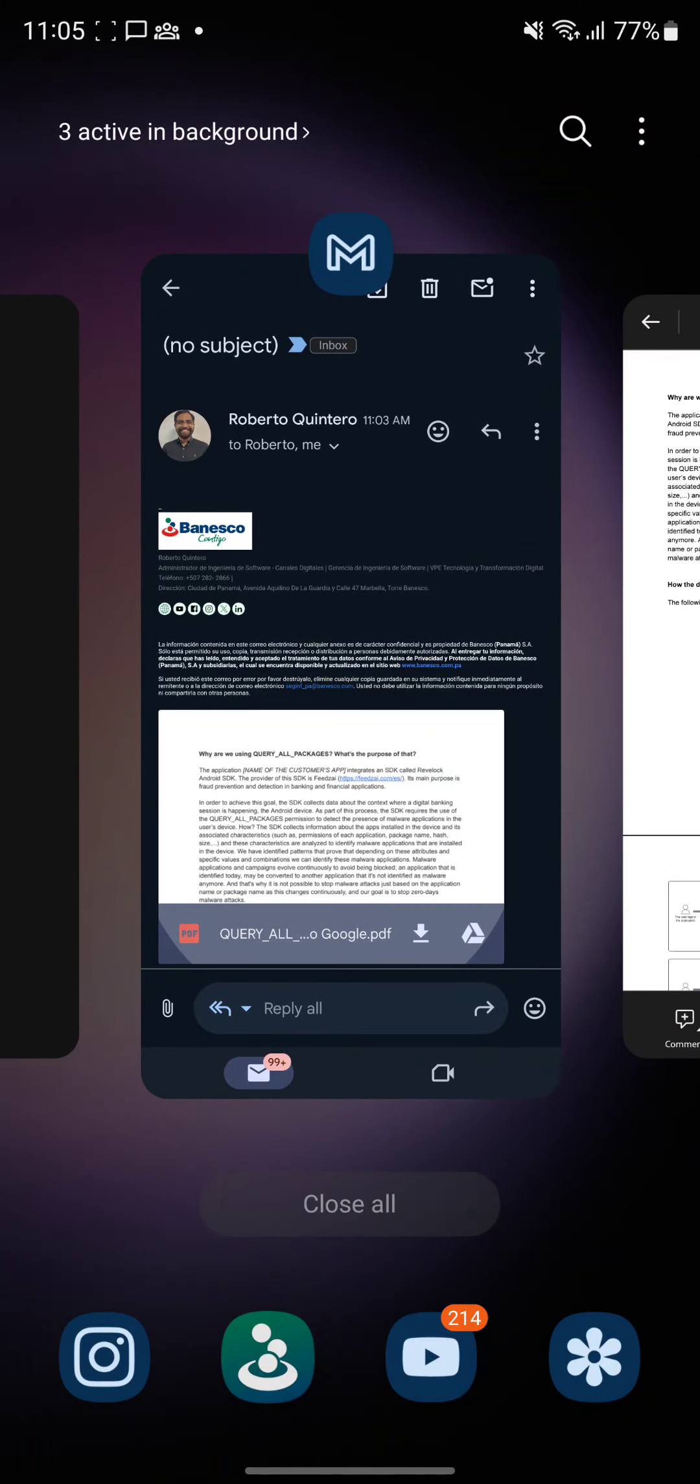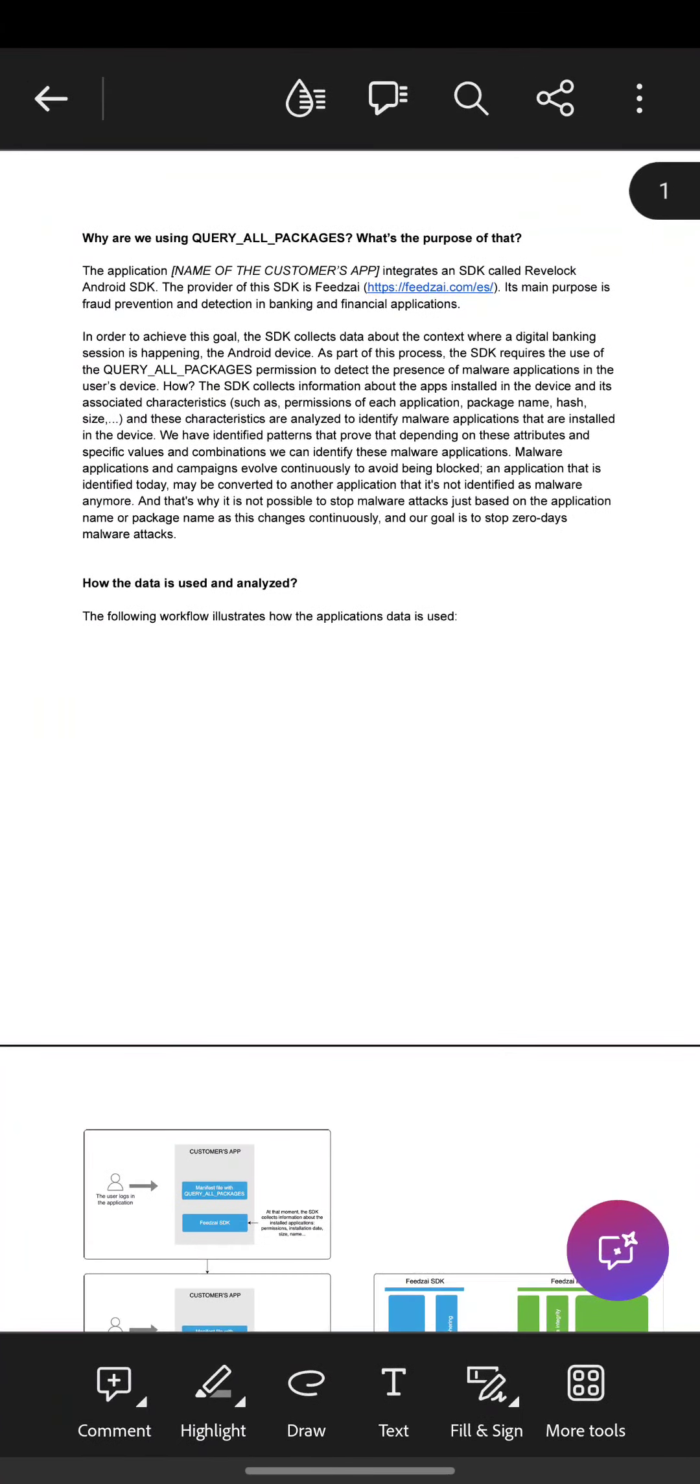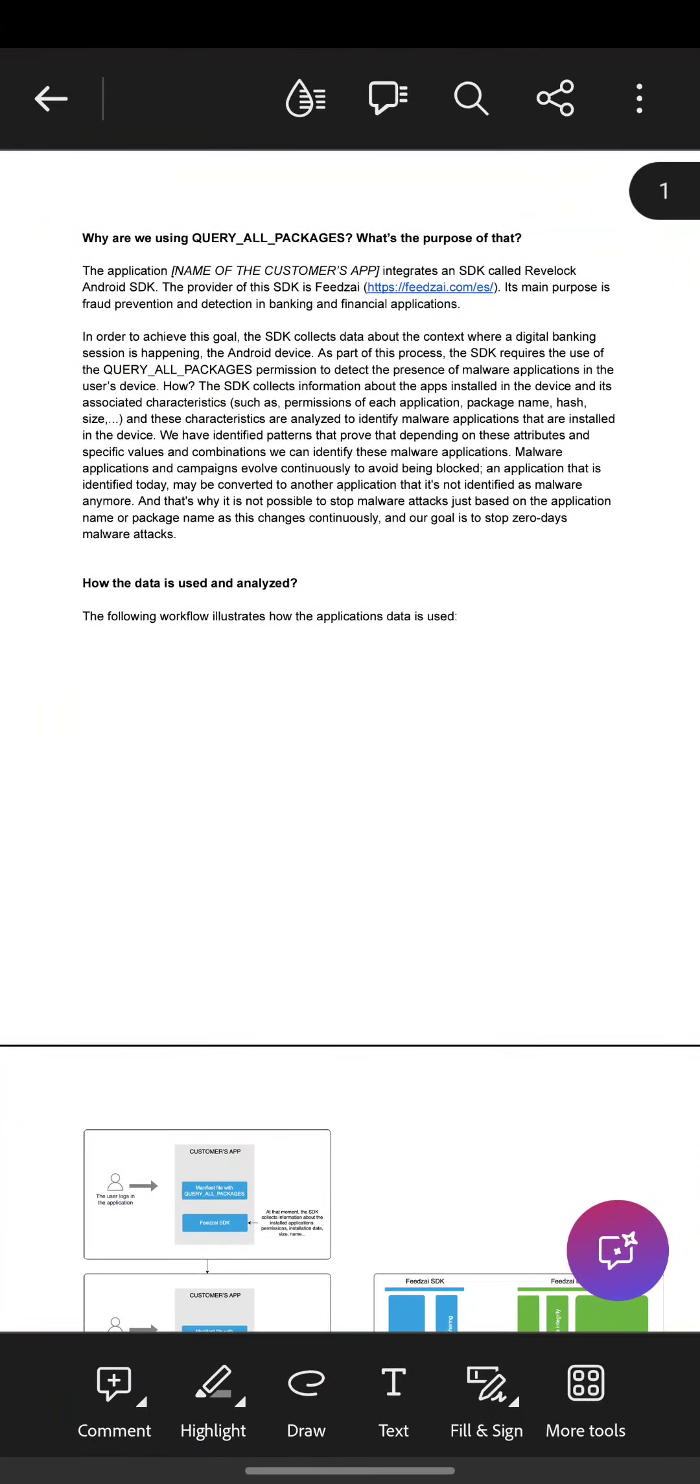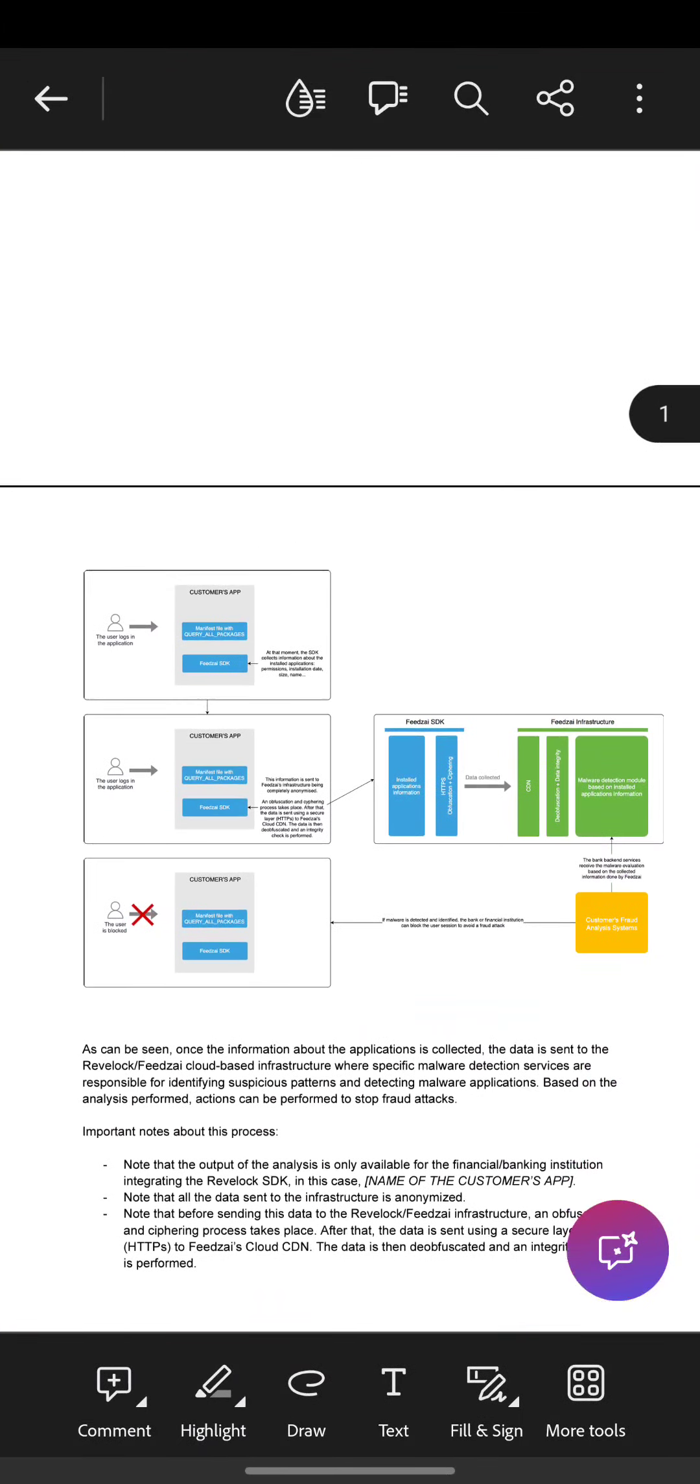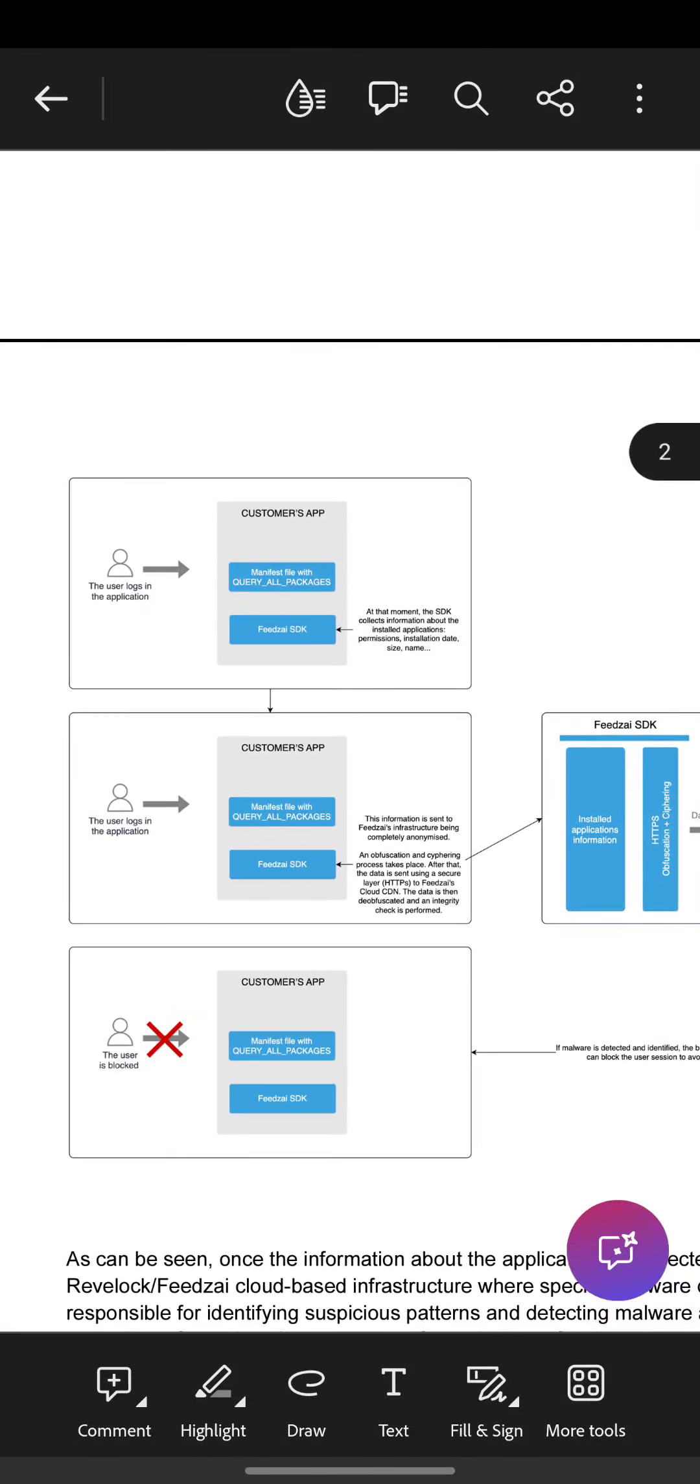So first here's the explanation. What it does when the user accepts the permission is going to query all packages to check if there's any malware application in the cell phone.